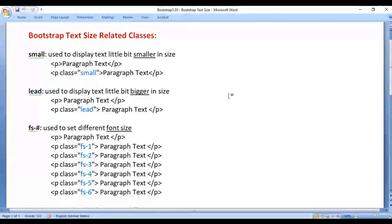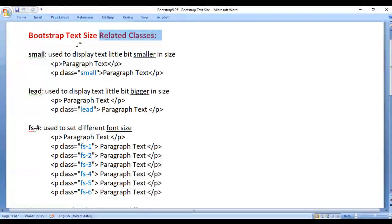In this video tutorial, I would like to discuss Bootstrap text size related classes. We understand how to change the text size in Bootstrap.